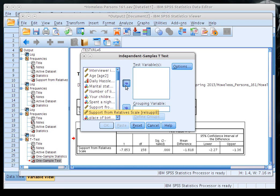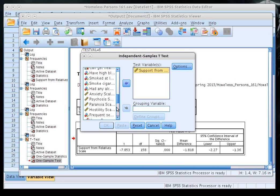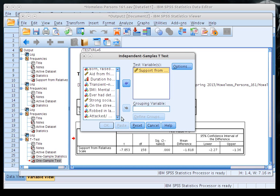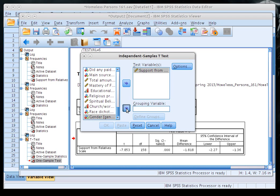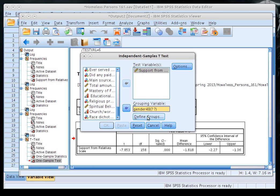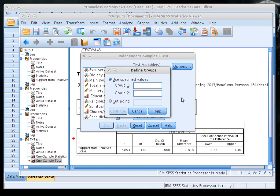We're going to look at support from relatives again. Our research question is whether support from relatives differs between male and female homeless individuals — two independent samples: men and women. We need to put a grouping variable in. In this case, our grouping variable is gender. We define our groups, and I believe they're coded as 1 for male and 2 for female.